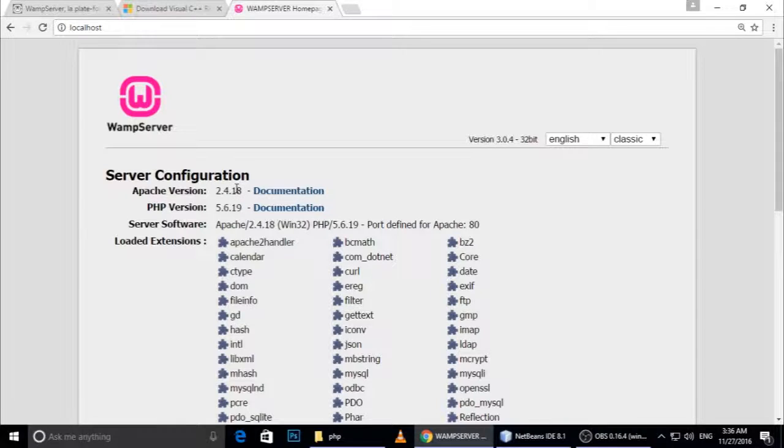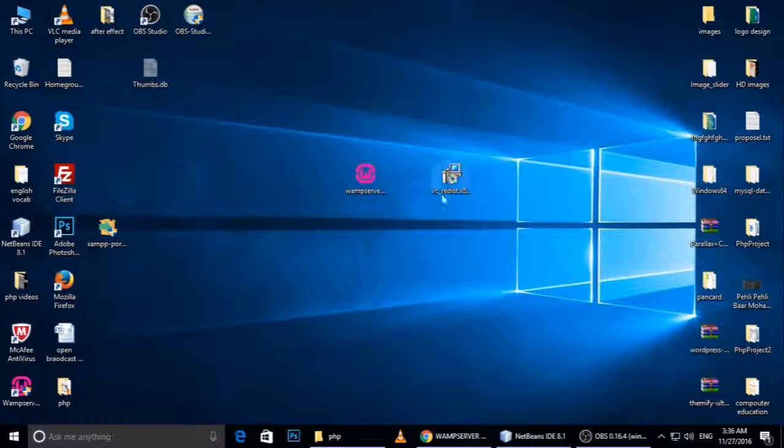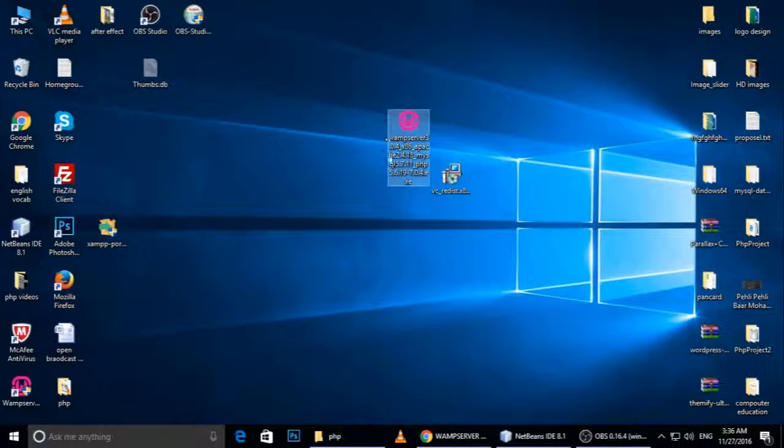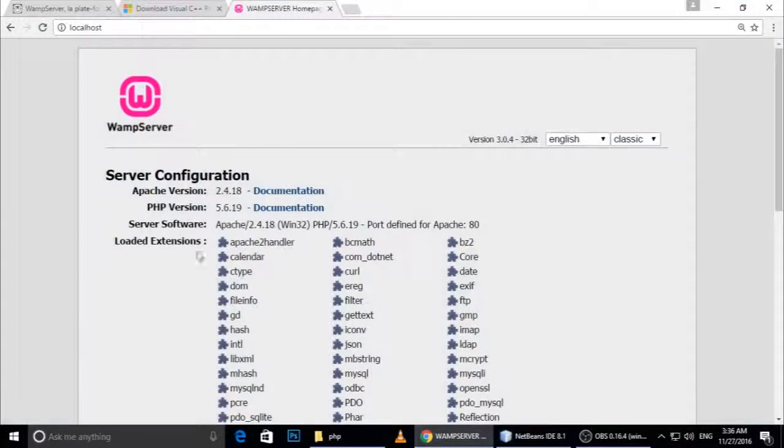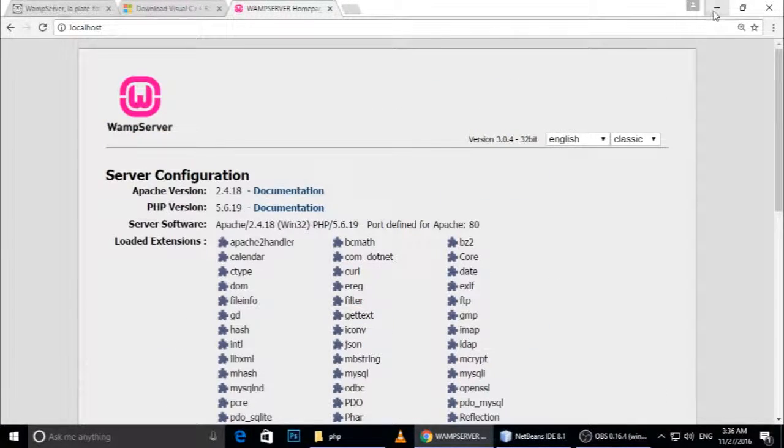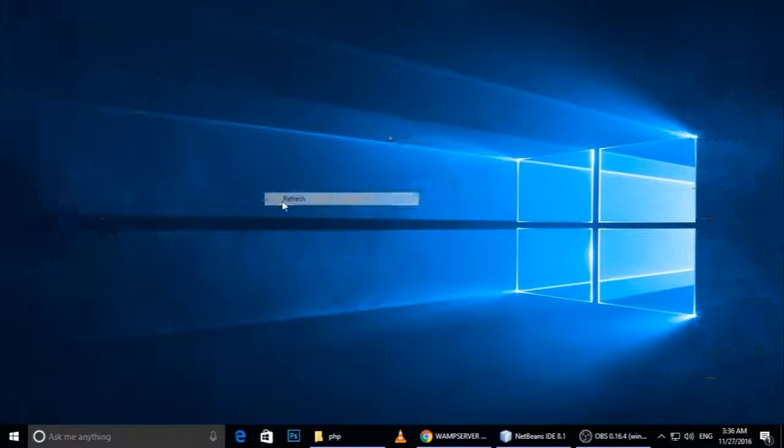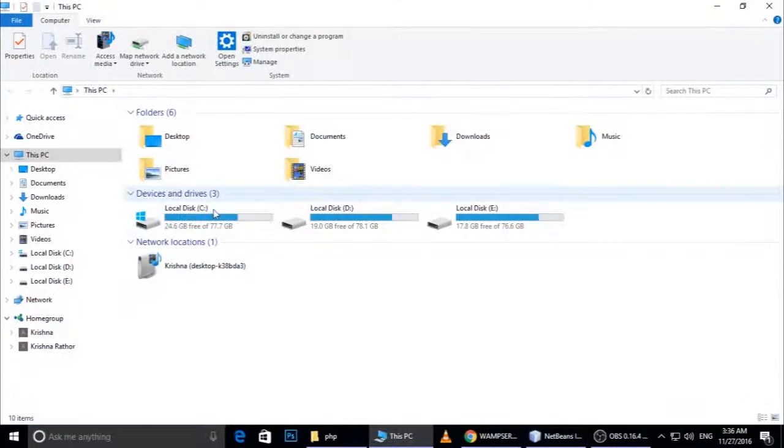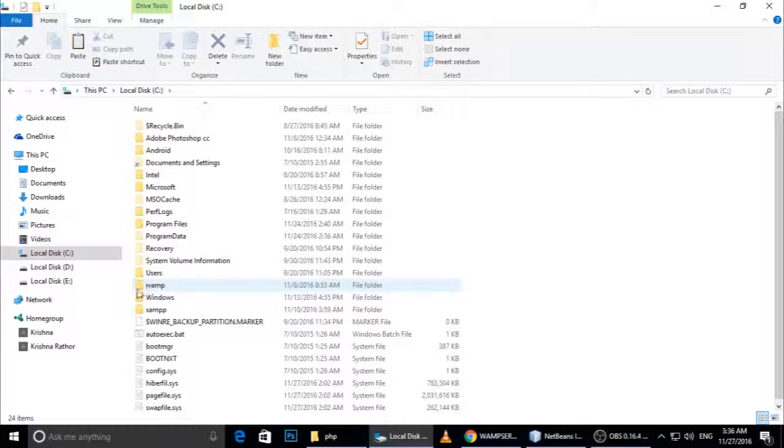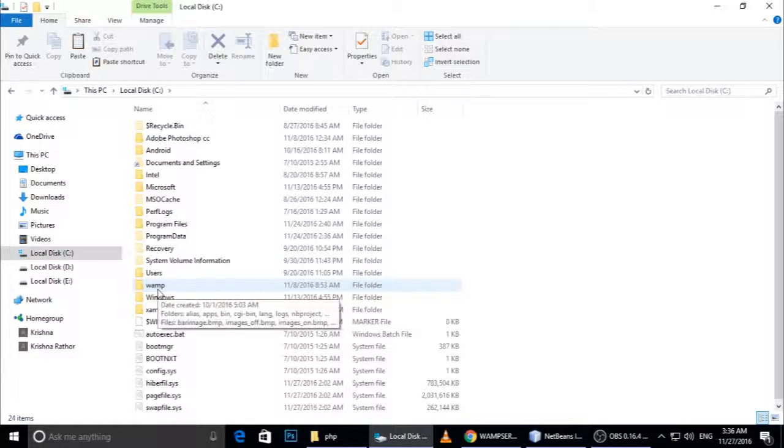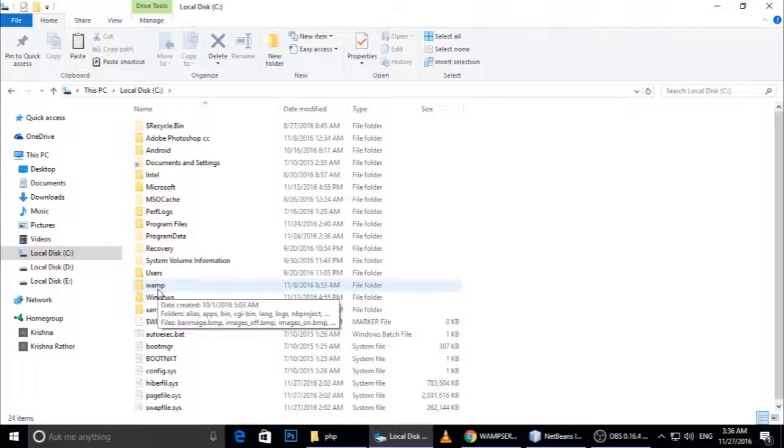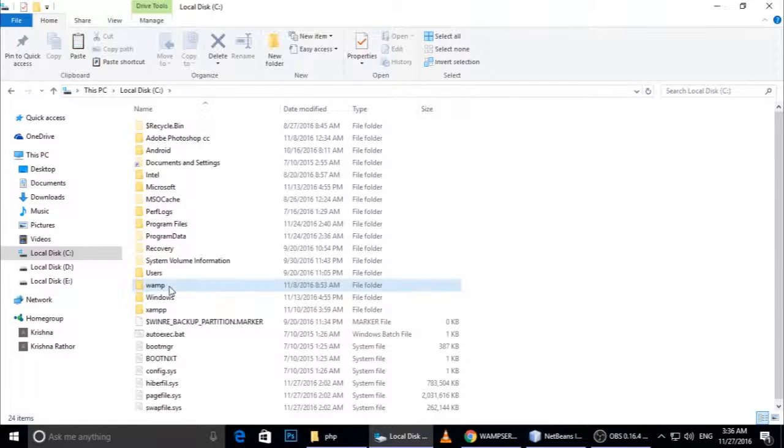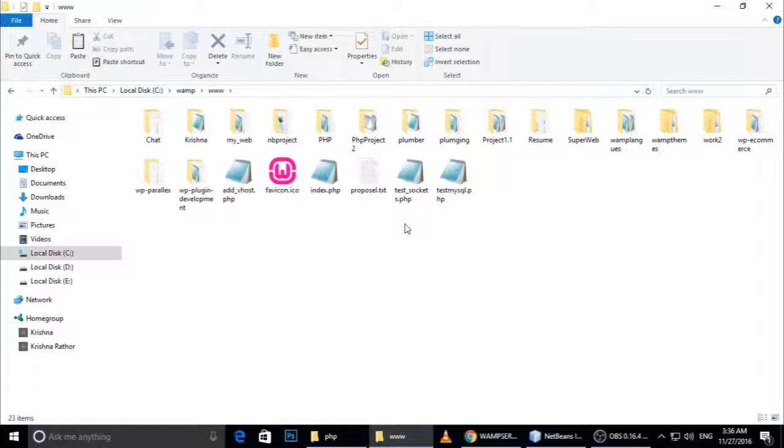If the installation is successful, you'll see this type of screen. I want to tell you one more thing: just go to My Computer, C drive - here the Wamp folder is automatically created when we install the web server. In our next video we will see inside the web server's www folder where we can create files and create our projects to run on our web server.